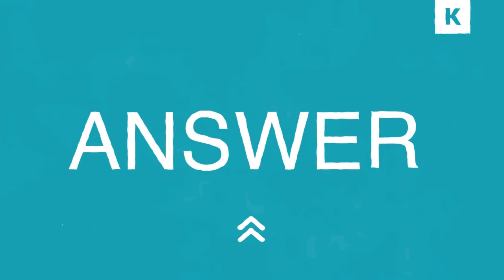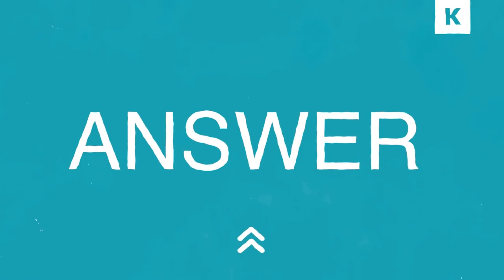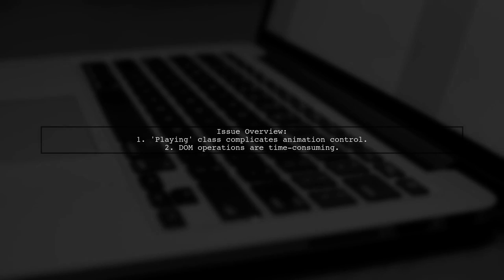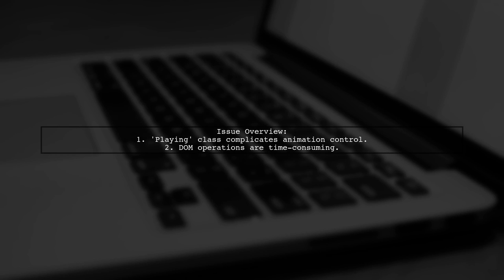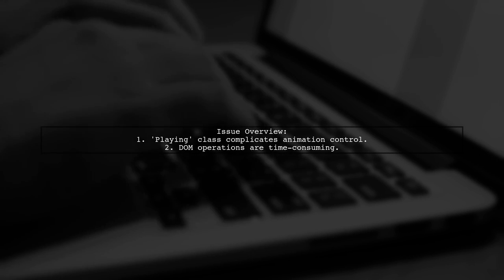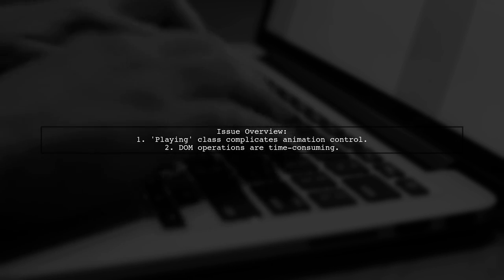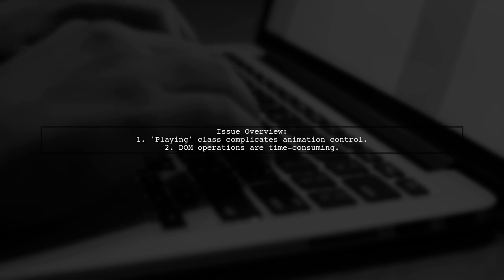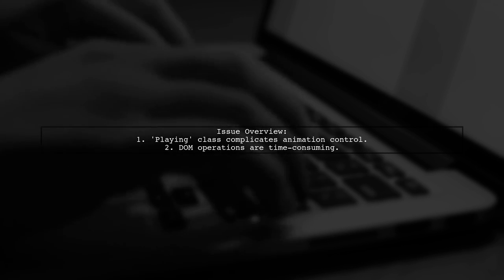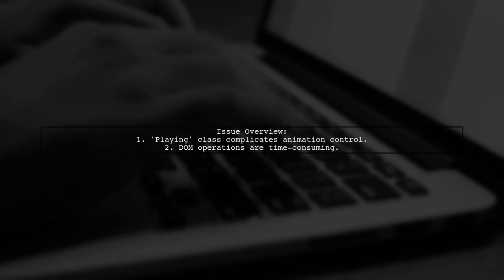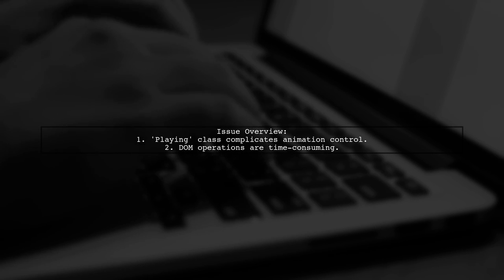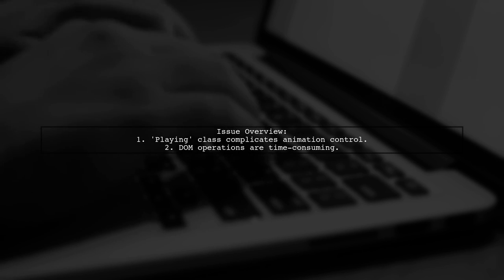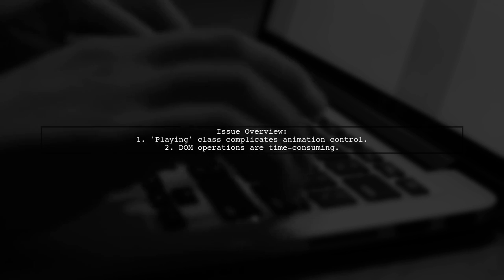Let's now look at another user-suggested answer. There are two main reasons for the issue with removing a CSS class after a transition. First, the class playing is used both to indicate if an animation is active and to control the animation itself, complicating the process. Second, adding or removing this class involves DOM operations, which can be time-consuming.